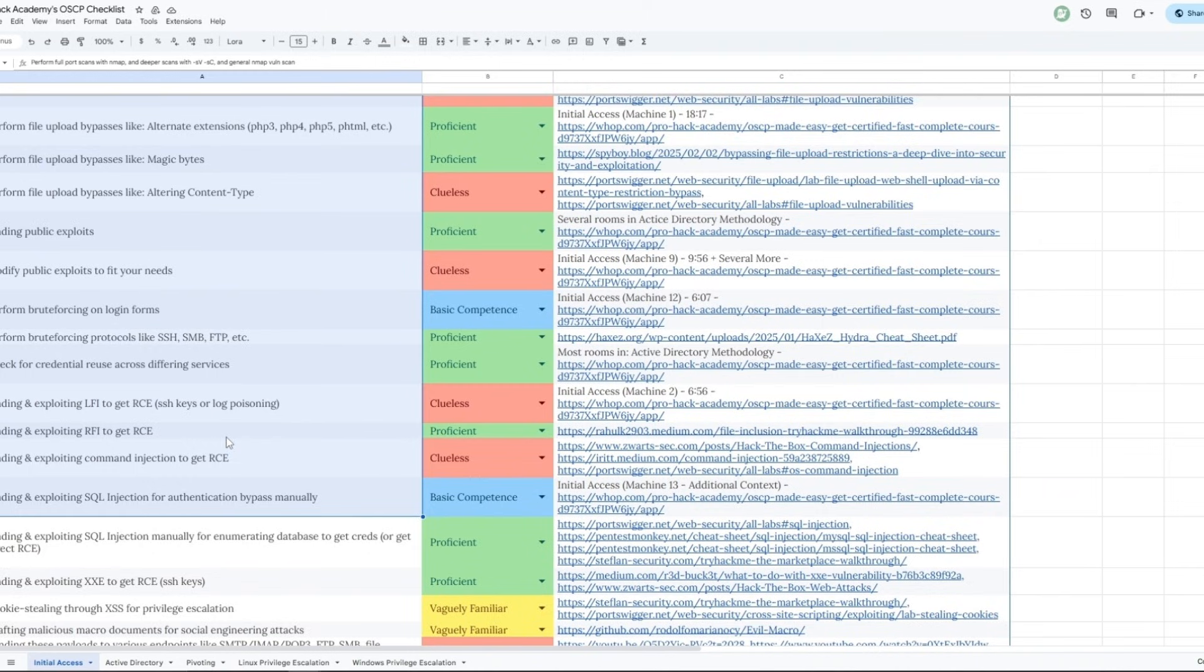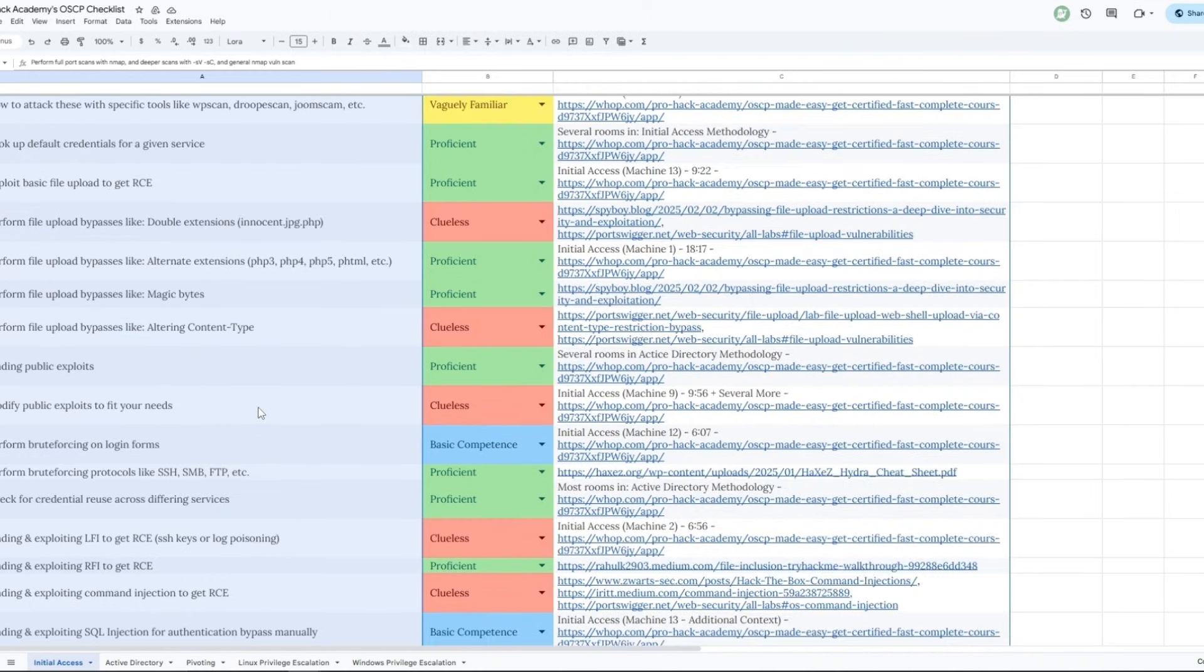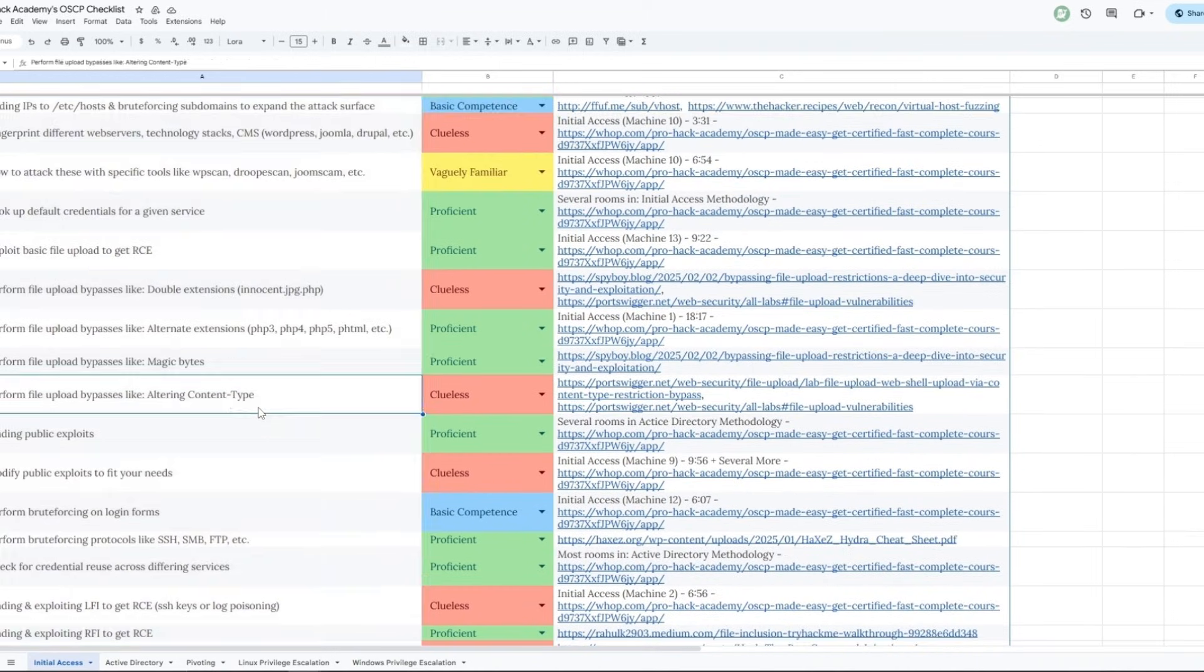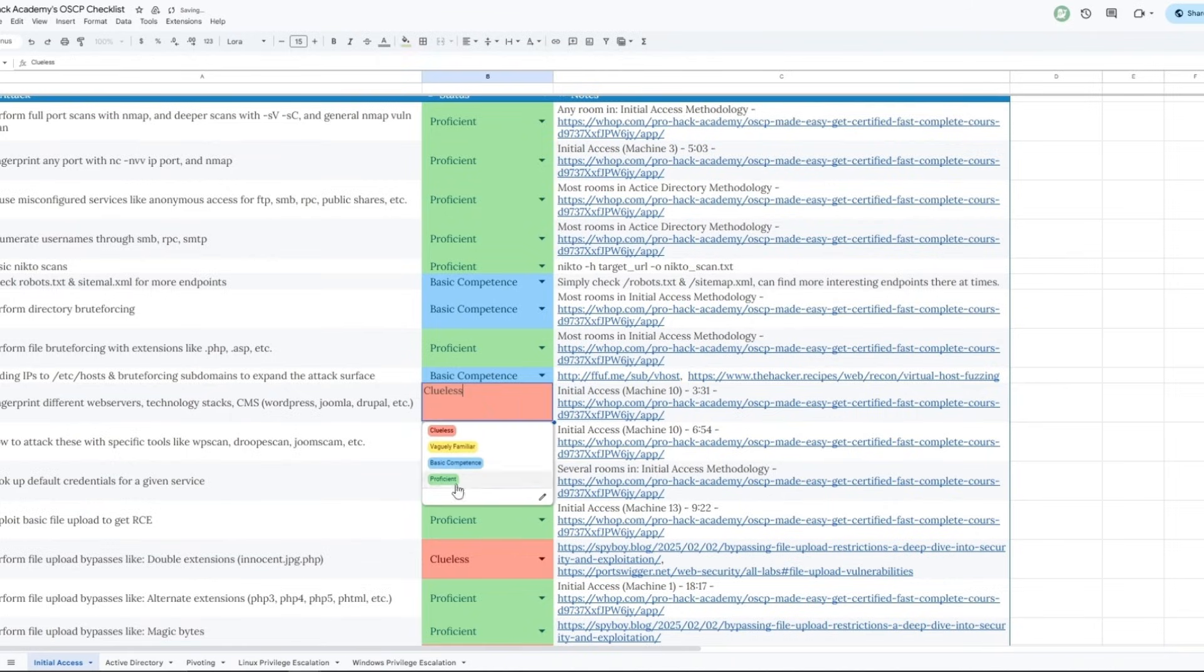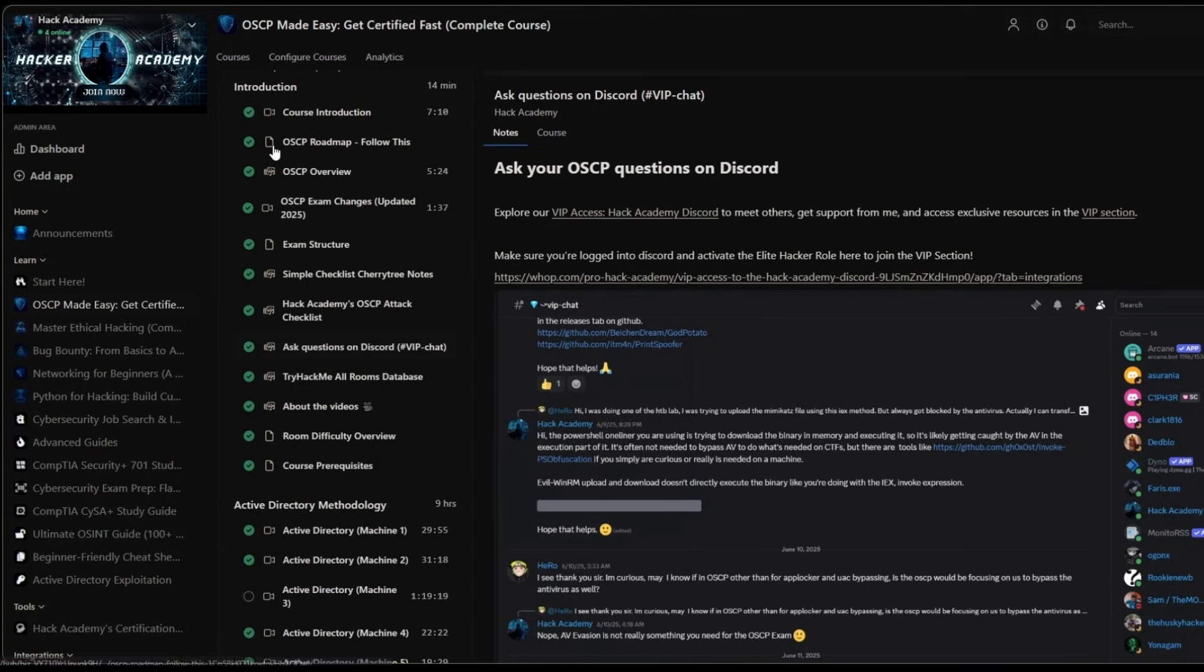Which will cover at least 95% plus of all the attacks and all the techniques that you need to know for every single section. Not only initial access but AD, pivoting, Linux and Windows privilege escalation. And the goal for you is to reach proficient or at least basic competence on all of them.